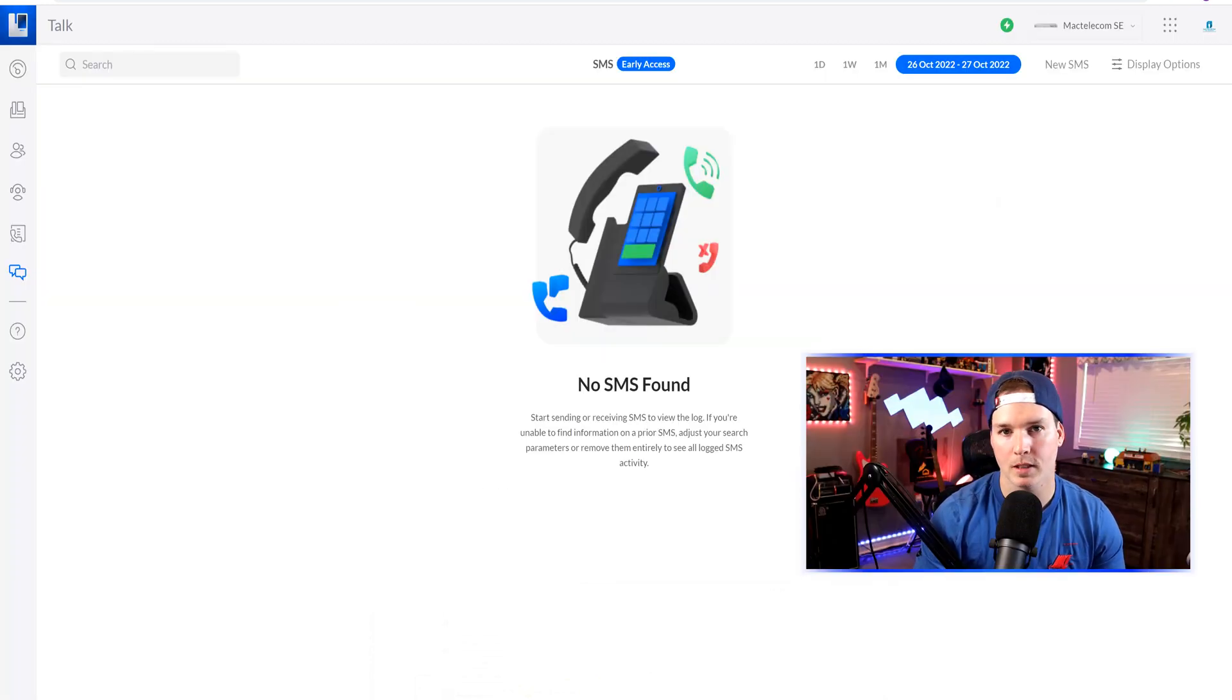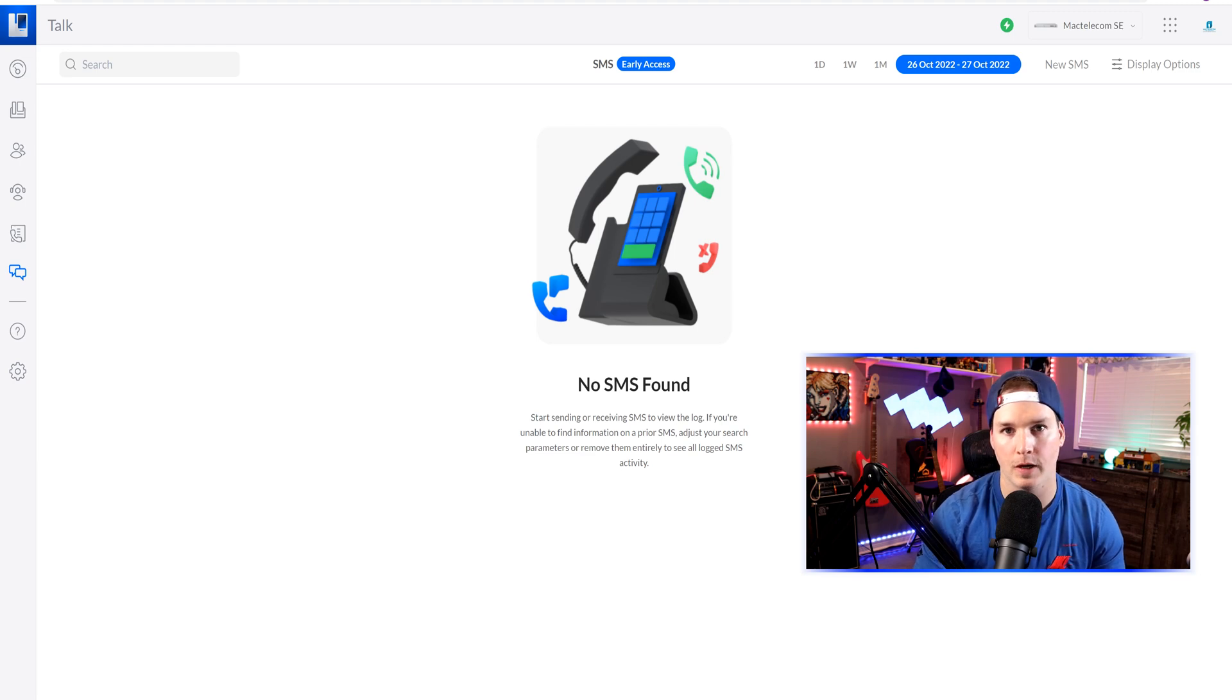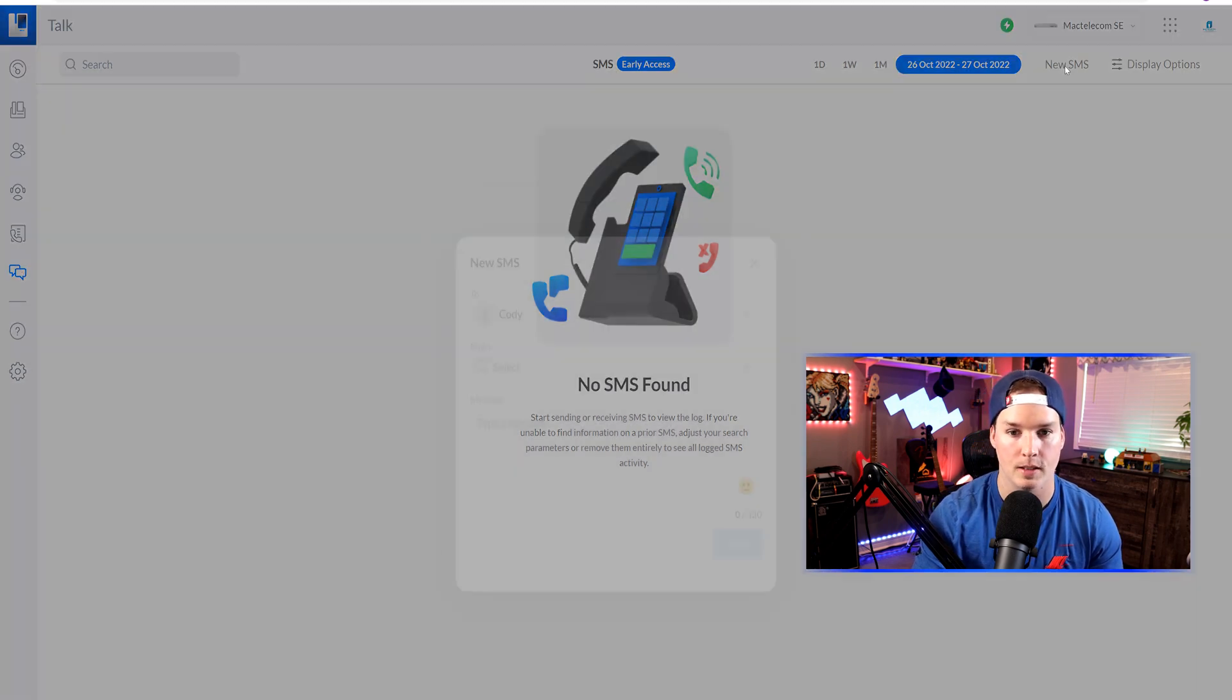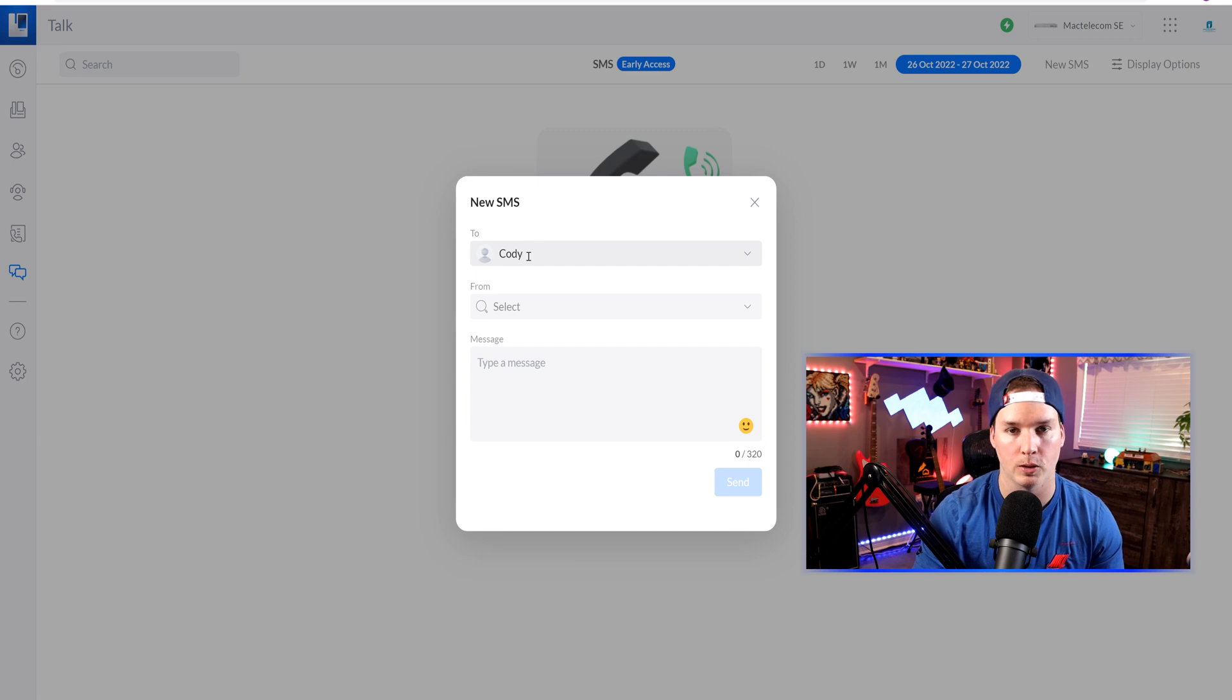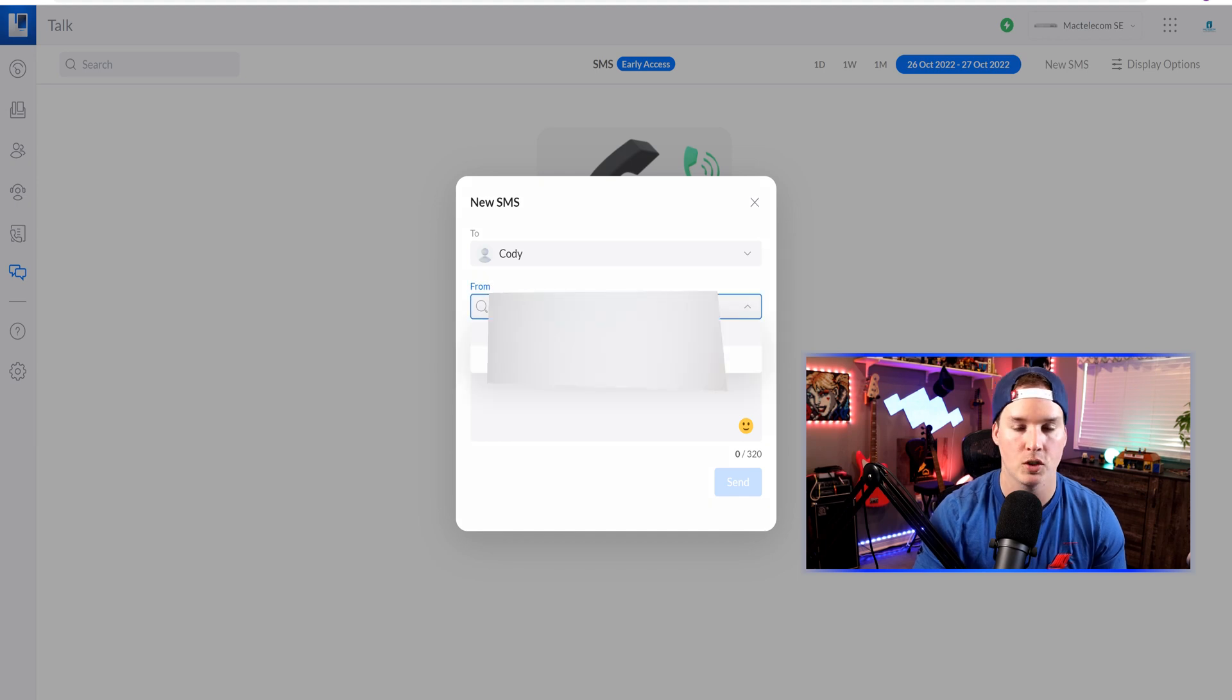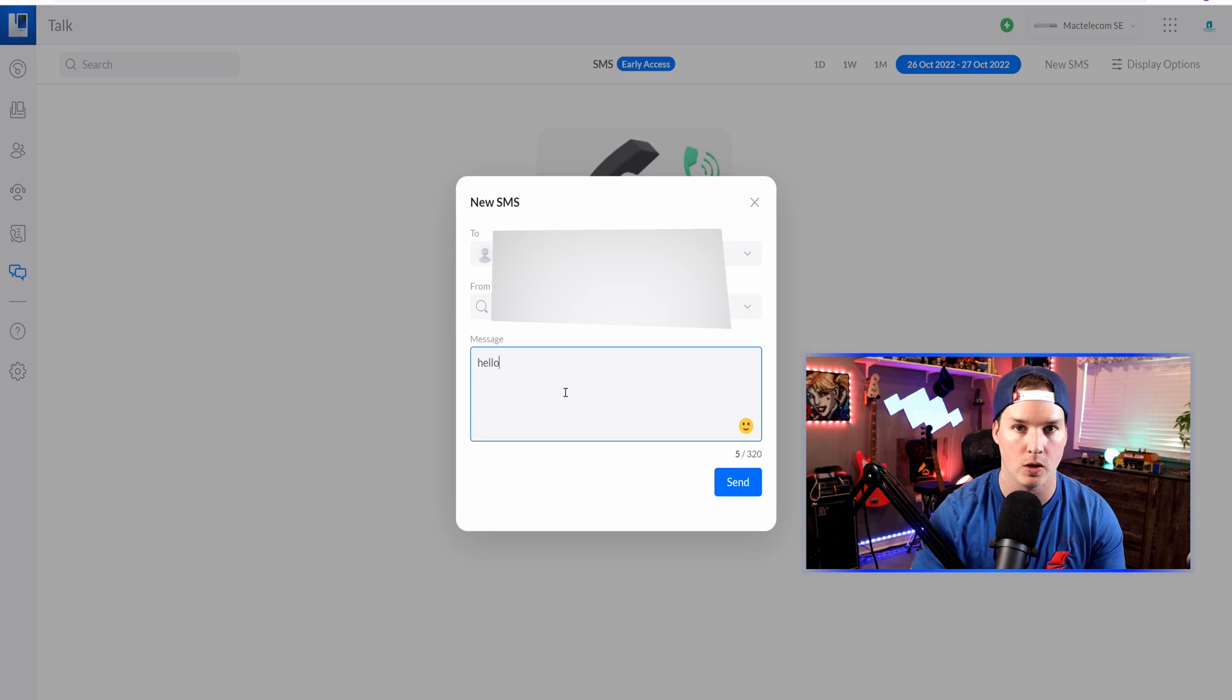As of right now, we can't send the SMS messages directly from our touch phones. We can only do it from the Unify Talk dashboard. On the left-hand side, we can see this is our SMS, and we can send a new SMS. I already have myself as part of the global contact, which is Cody, and then we can select which SIP trunk we want it to come from. I have two different SIP trunks, so I'll select the first one, and then we'll type hello, and we'll see if that goes to my phone.